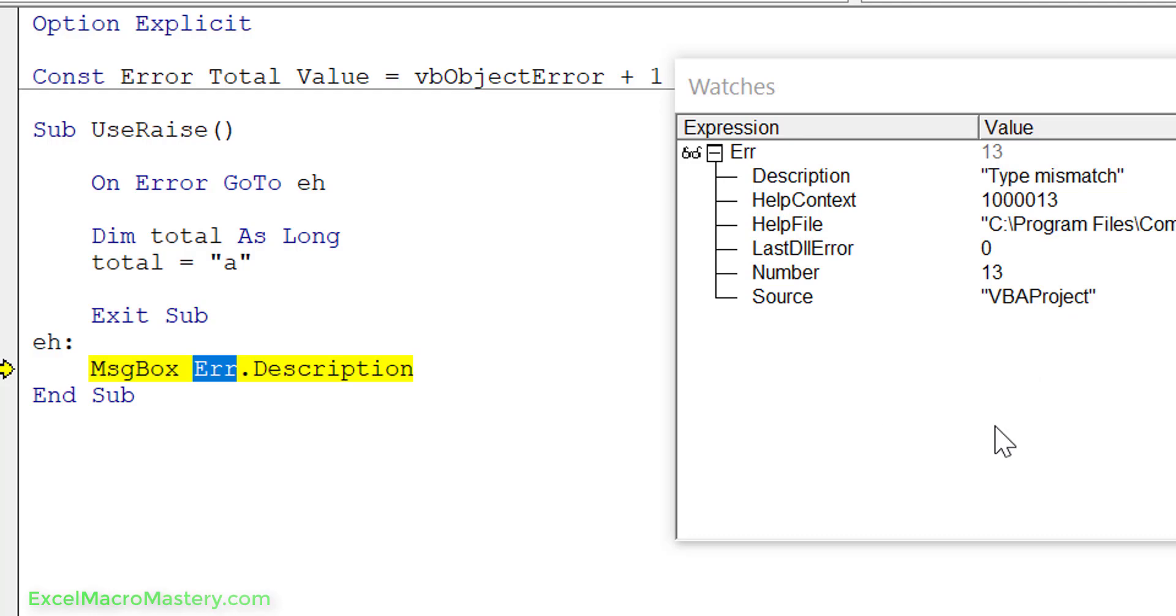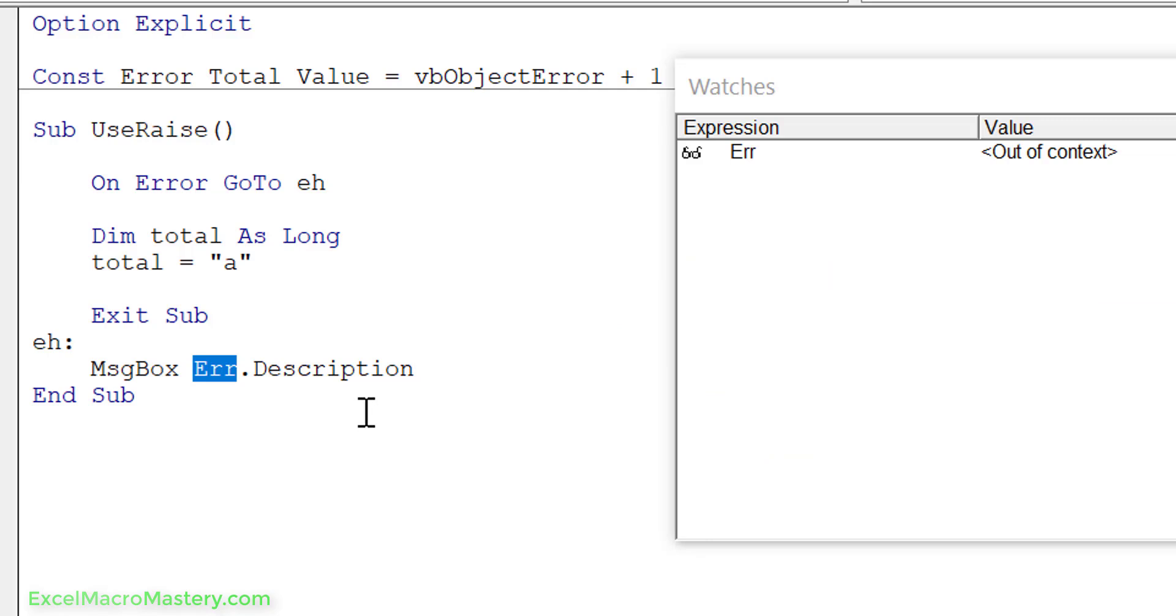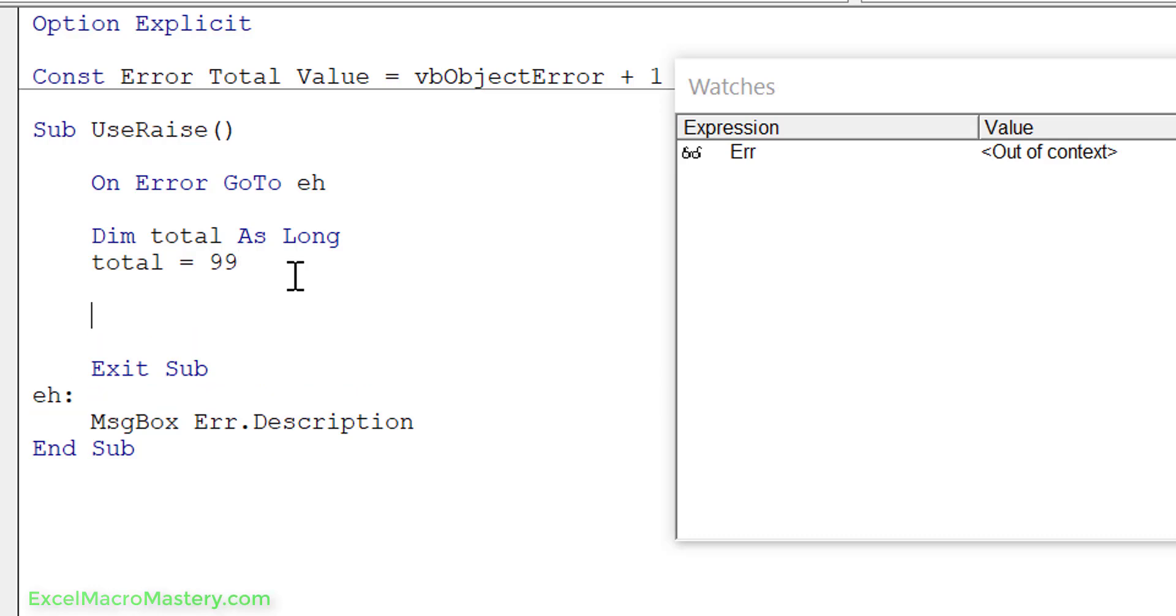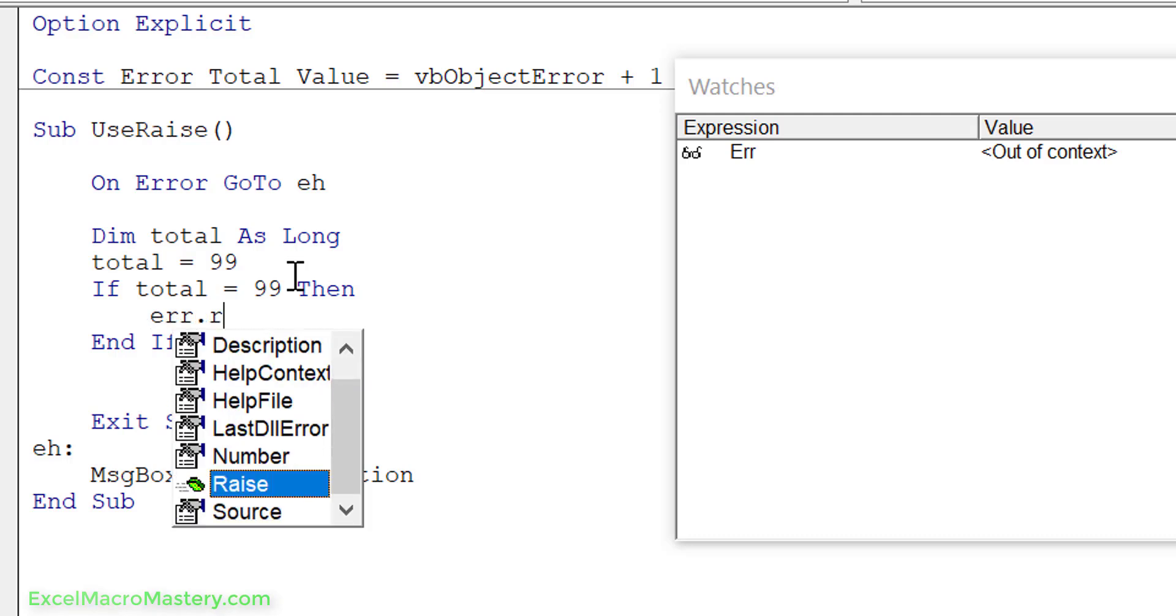Let's see how we can use error raise. What error raise means is that we're creating our own errors. Imagine we have an application and in the application, for example, 99 is invalid. So what we can do is say if total equals 99 then we can raise an error. This in other words is creating an error just like VBA created an error. So we use error raise.